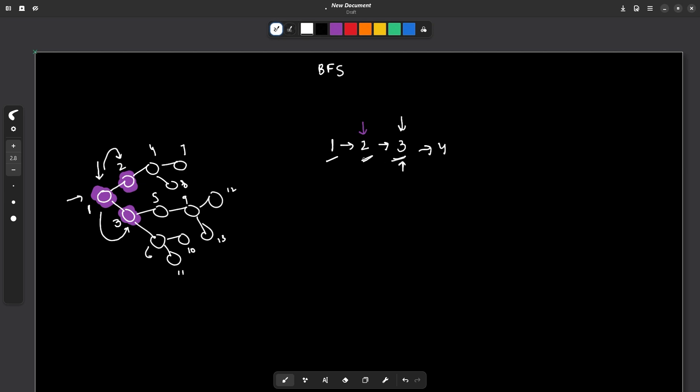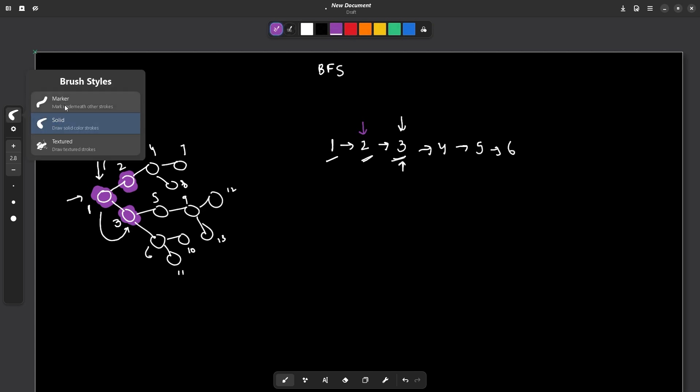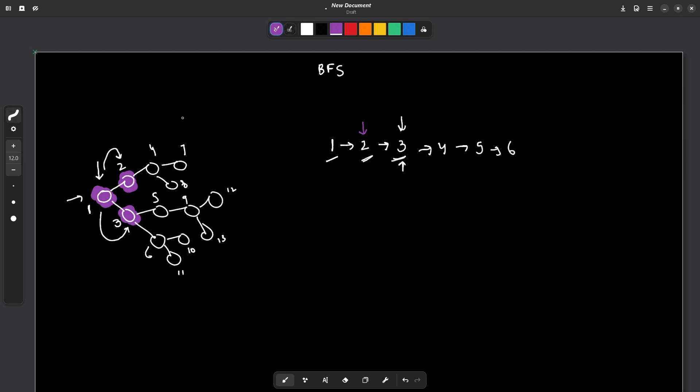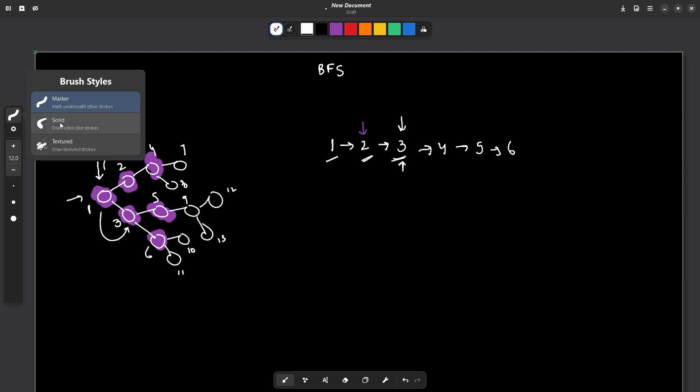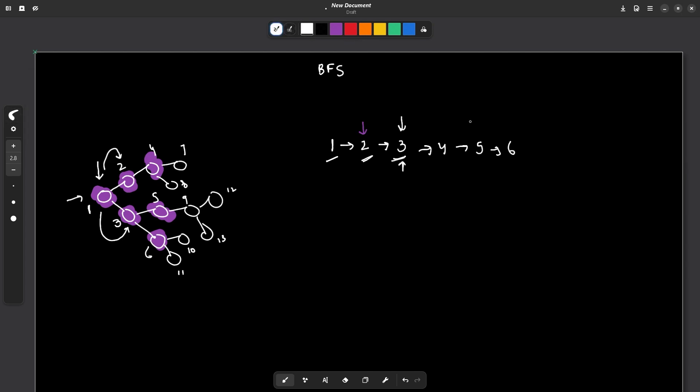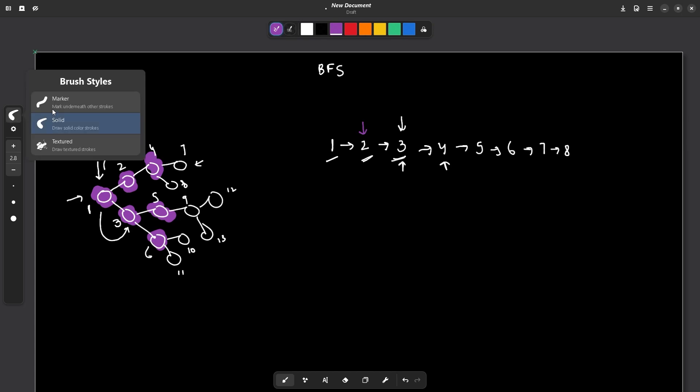Now I have to visit all the neighbors of three because this is the next element. So all the neighbors of three will be five and six. So I can visit five and then six. So let's say four is now visited, five is now visited as well as six is now visited. Now I will have to see what is the next element. So the next element in my list is four. So I need to visit all the neighbors of four. So all the neighbors of four are seven and eight. So I visit seven and then I visit eight. I will mark them as visited here. So this is visited and this is visited.